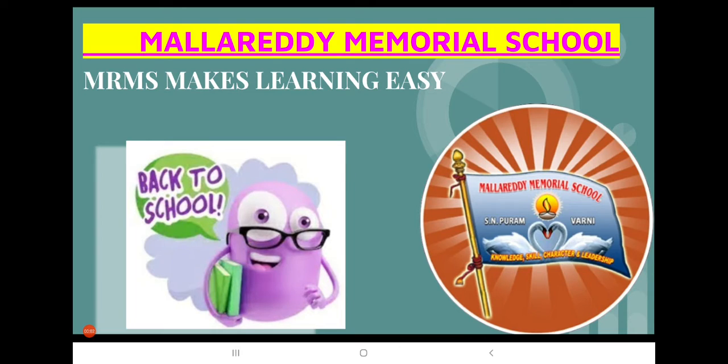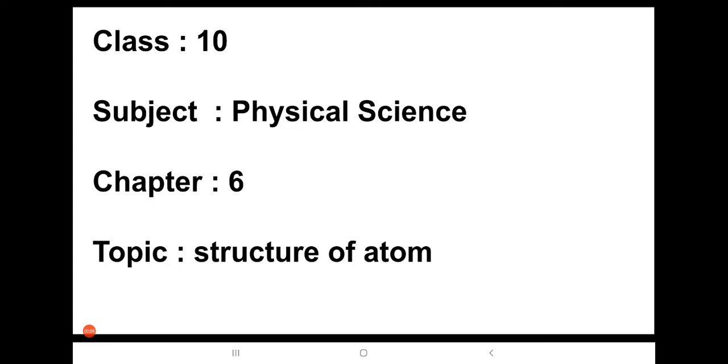Hello everyone, this is Navanita. Now we are going to study the topic from Structure of Atom, that is Chapter 6.